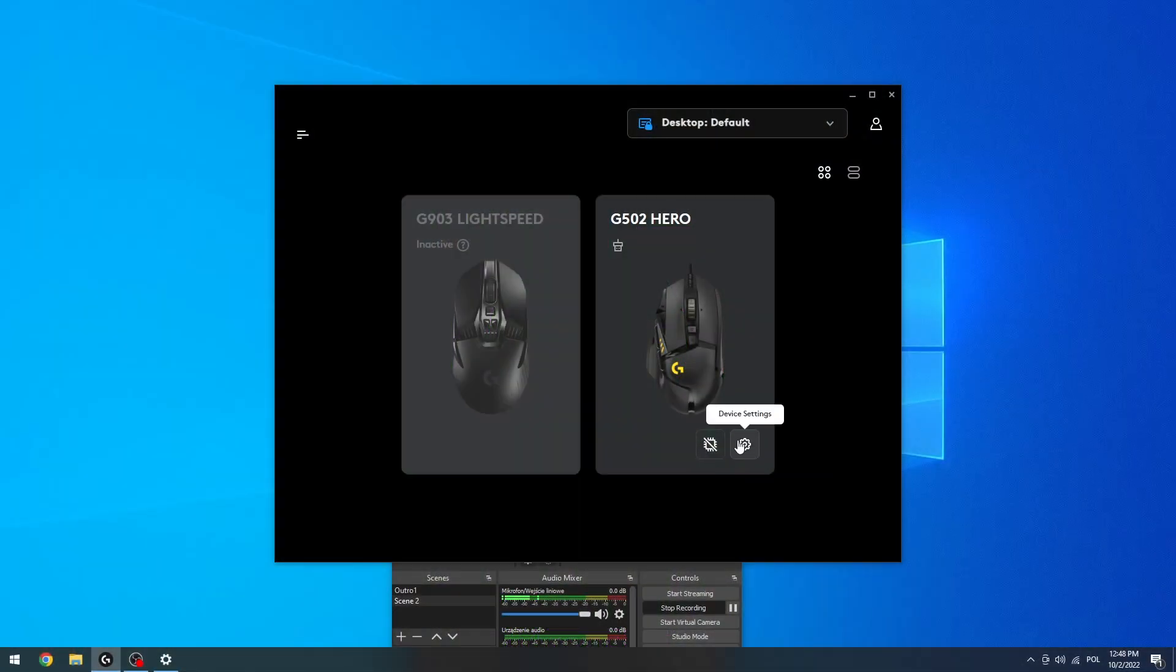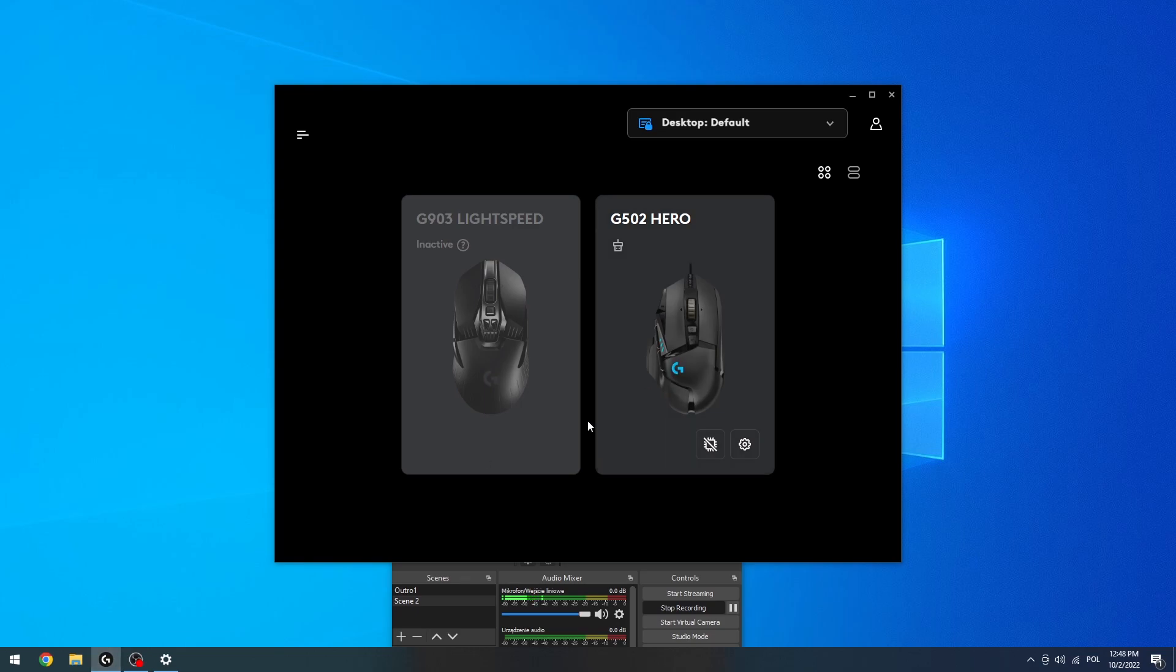So to do this, first let's open up our G-Hub app. We've shown you how to download it in our previous videos.